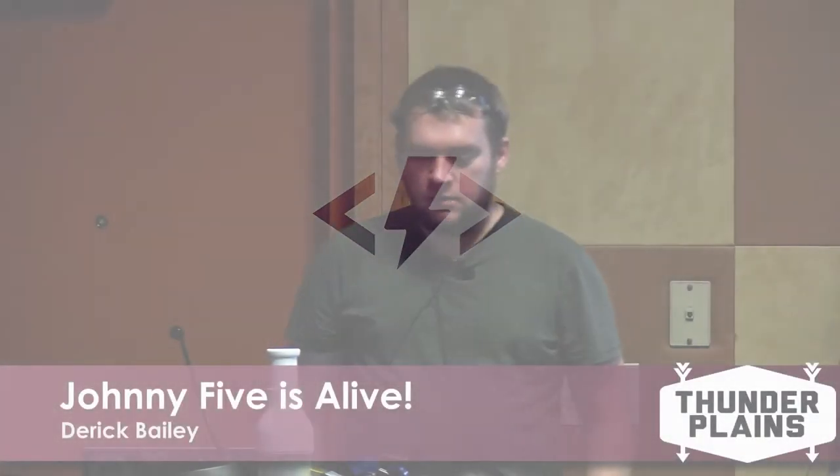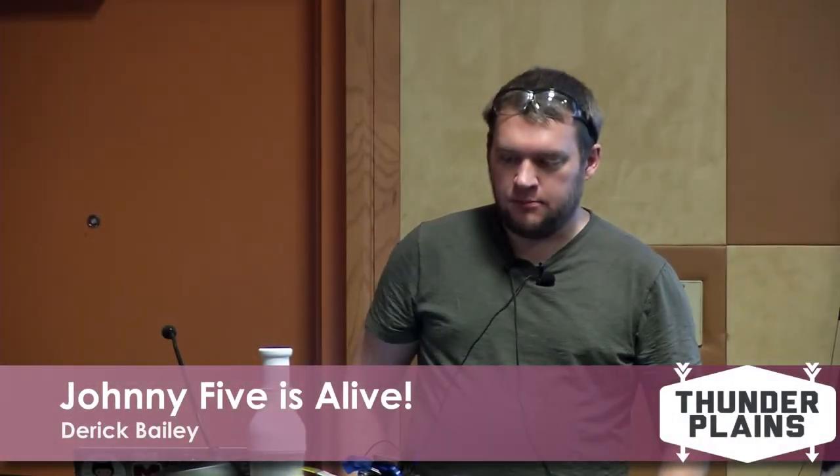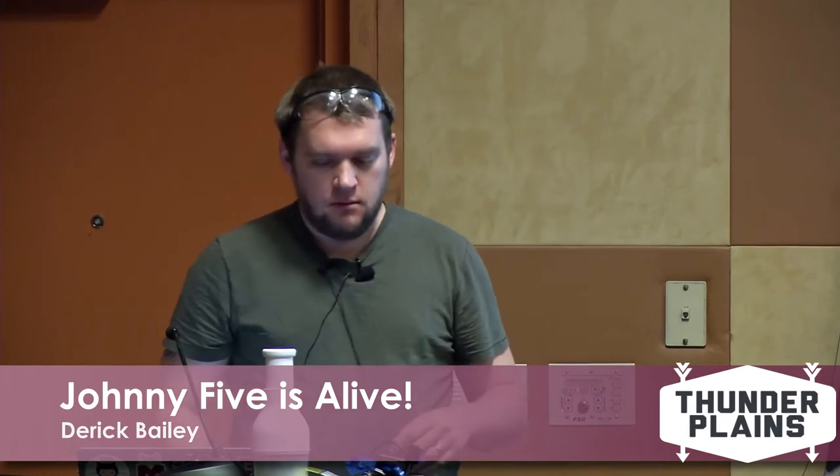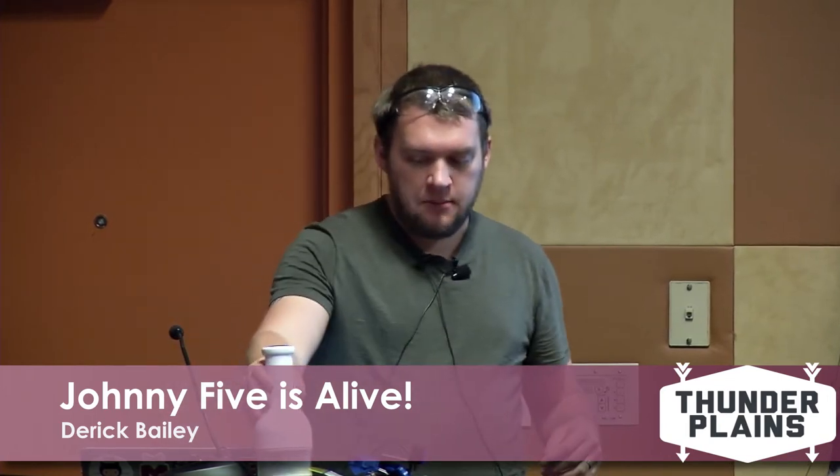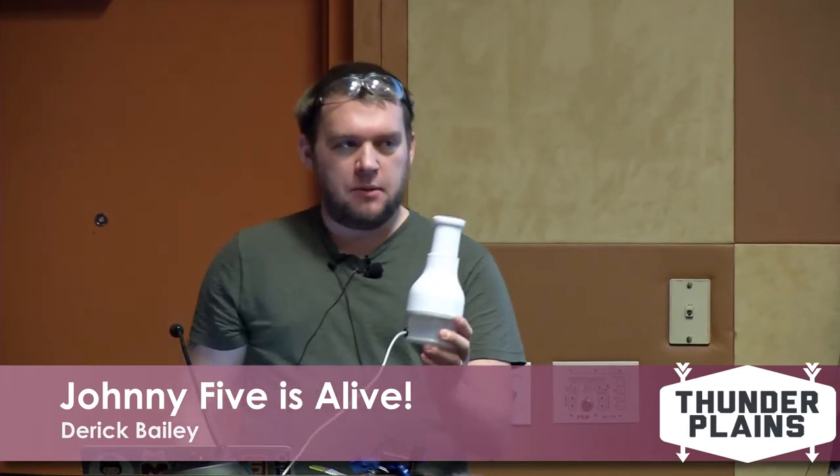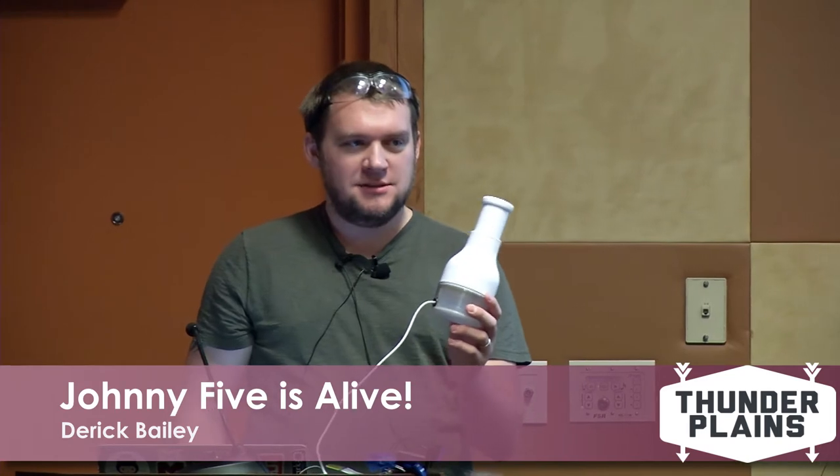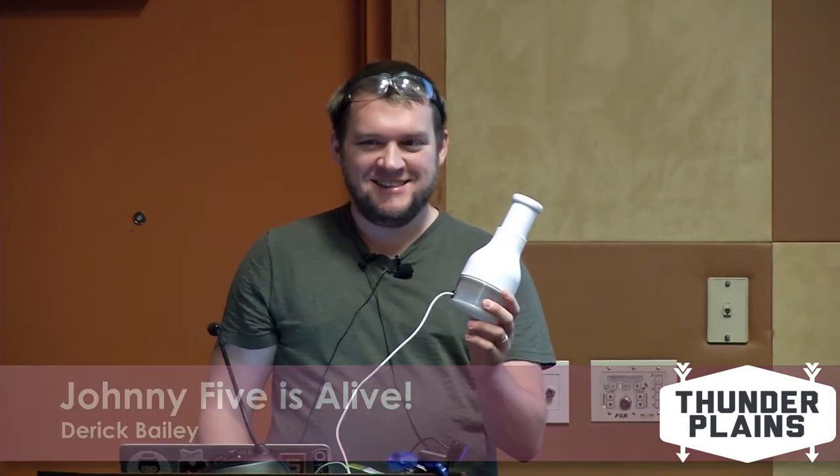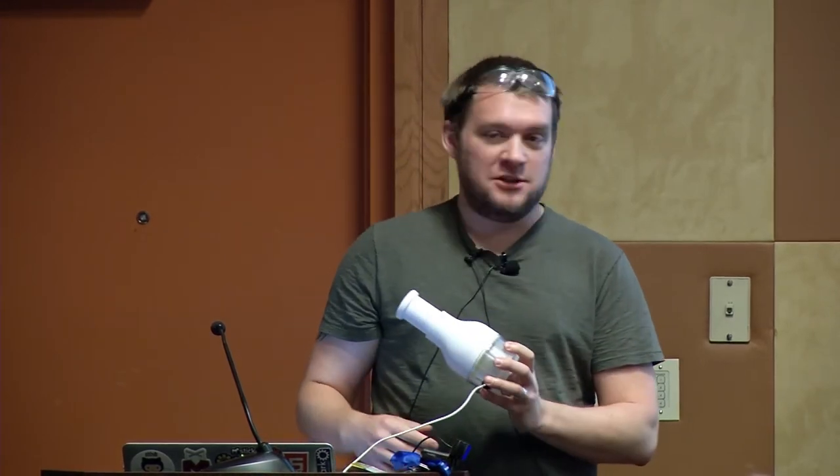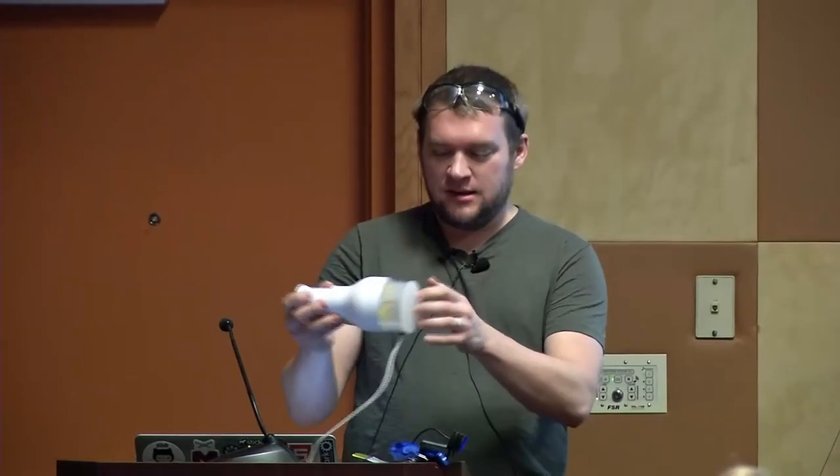Before I get started with the real presentation, I want to ask how many of you have ever seen a USB-powered vegetable chopper? So this is one of my first and favorite little creations. This is a real vegetable chopper, or was a real vegetable chopper, but I've done a few things inside of here.